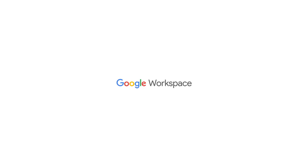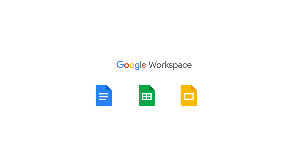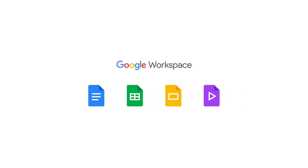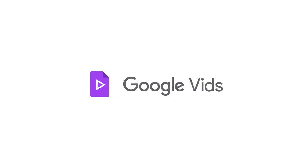For the past decade, we've led the way in how people collaborate together with words, data, and visuals. Now, we're thrilled to announce our newest workspace app, Google Vids.